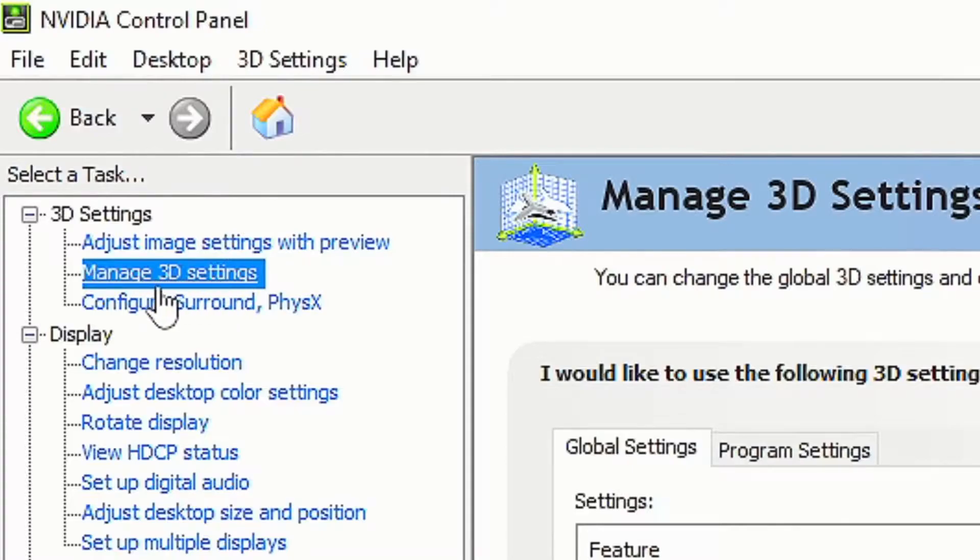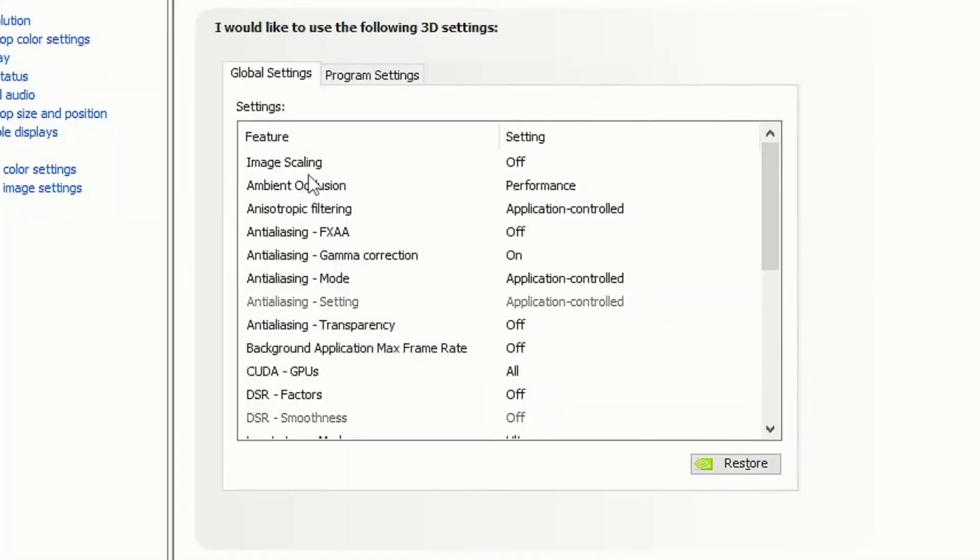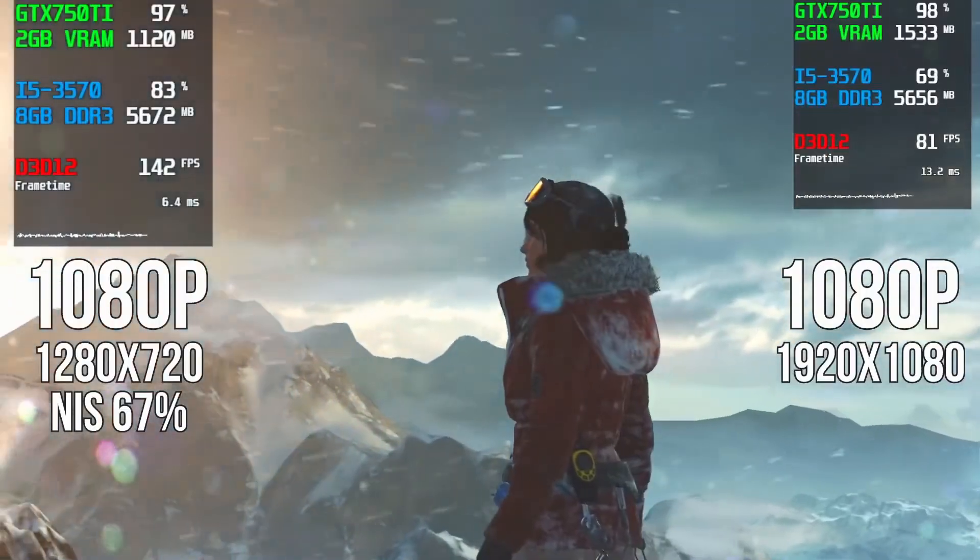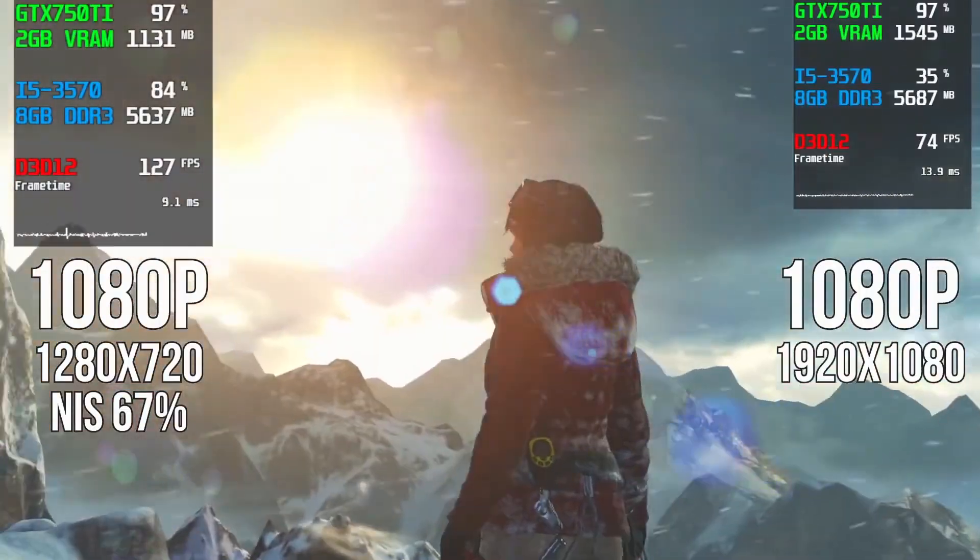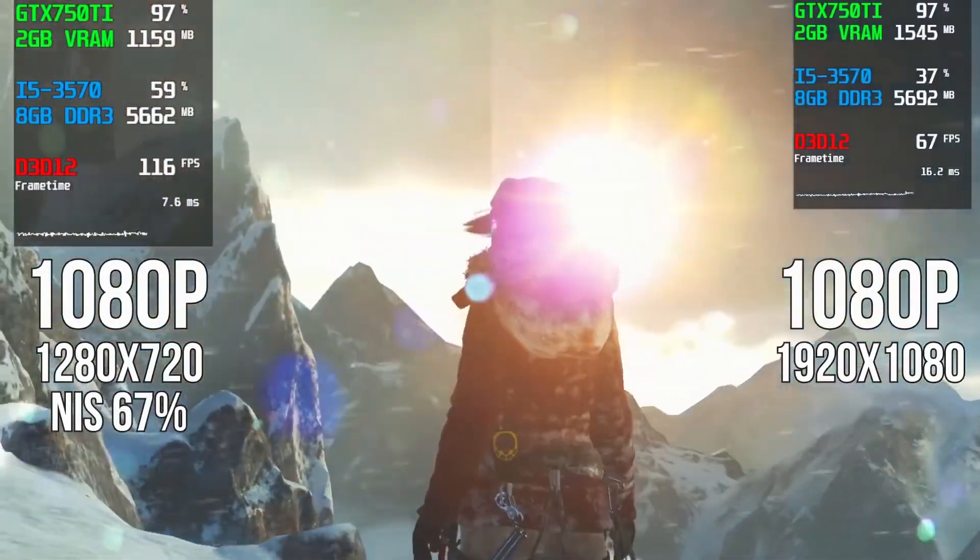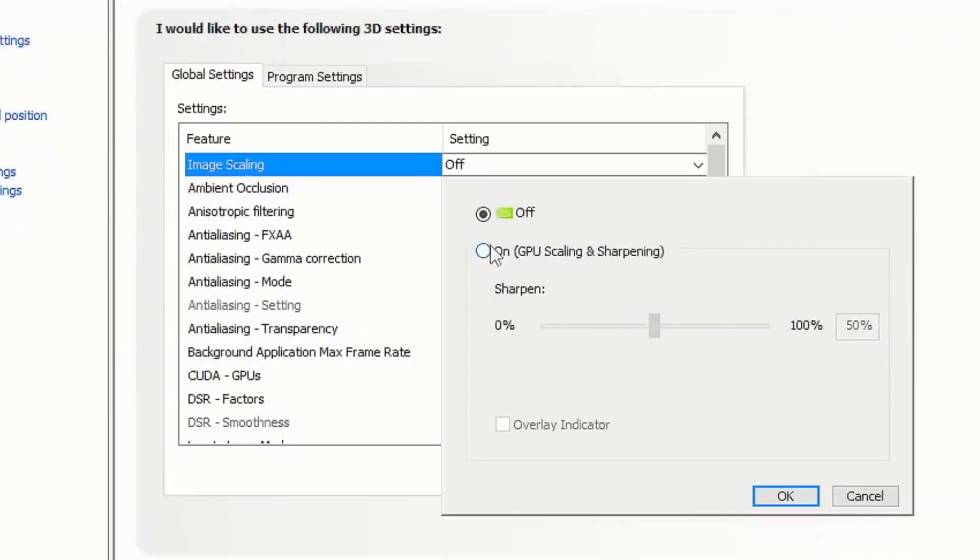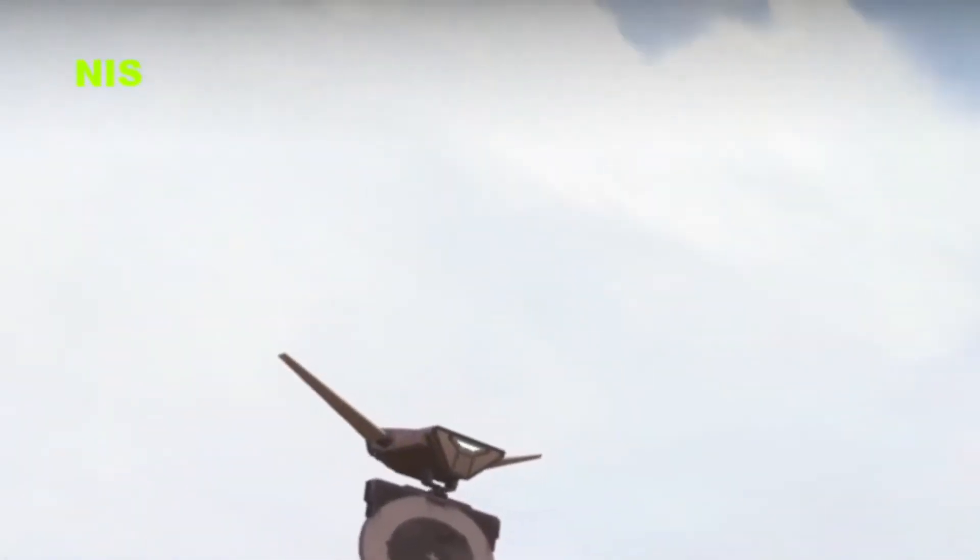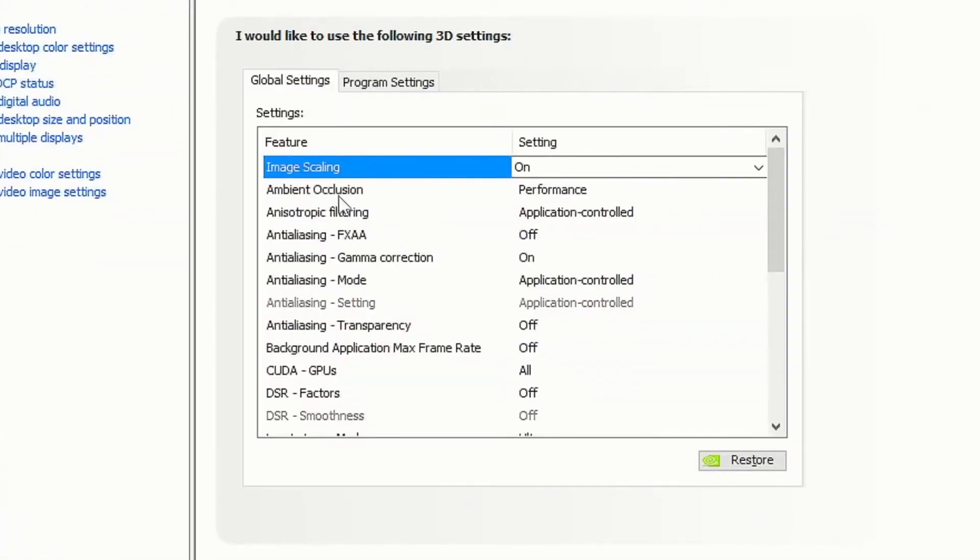Head over to manage 3D settings and then to image scaling. You definitely want to turn on image scaling. As you can see in the comparison, this will give you the highest FPS in your games. To turn it on, click on and set sharpening to 50%. Then tick the overlay indicator, which will give you a small icon in your left hand corner showing it's on.